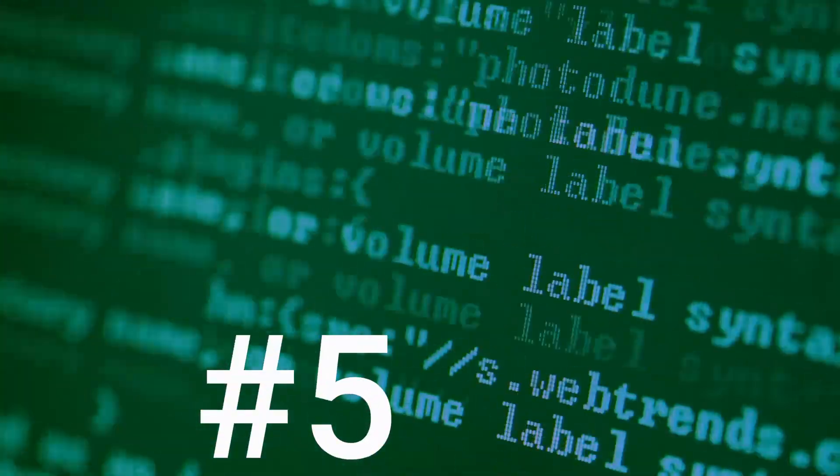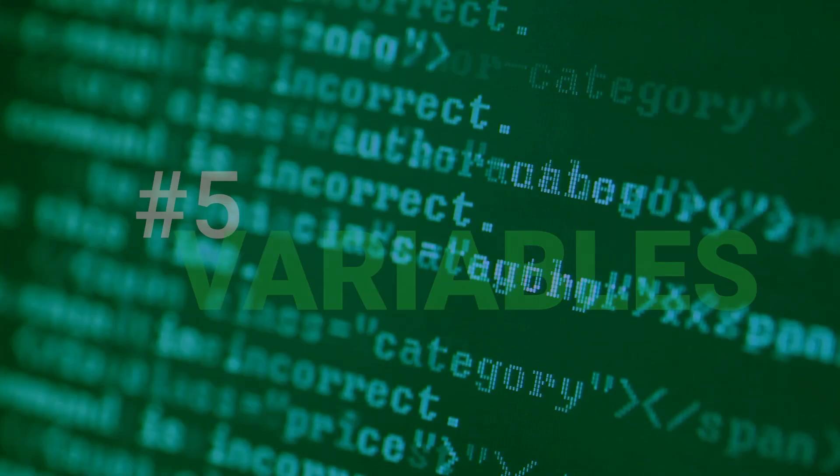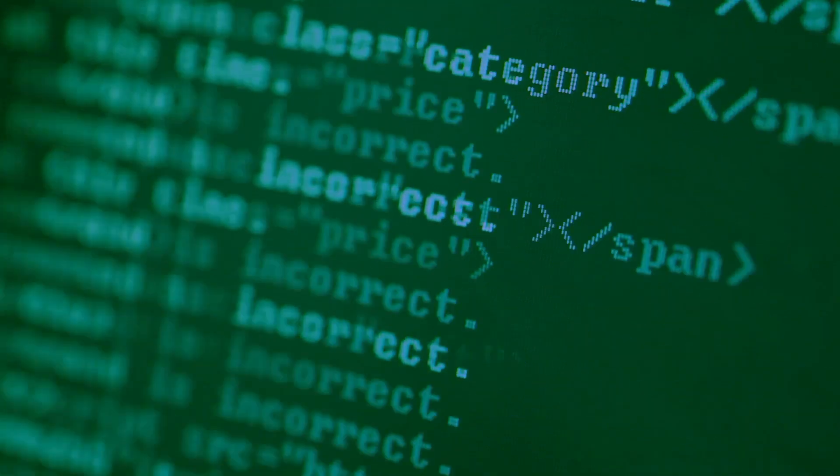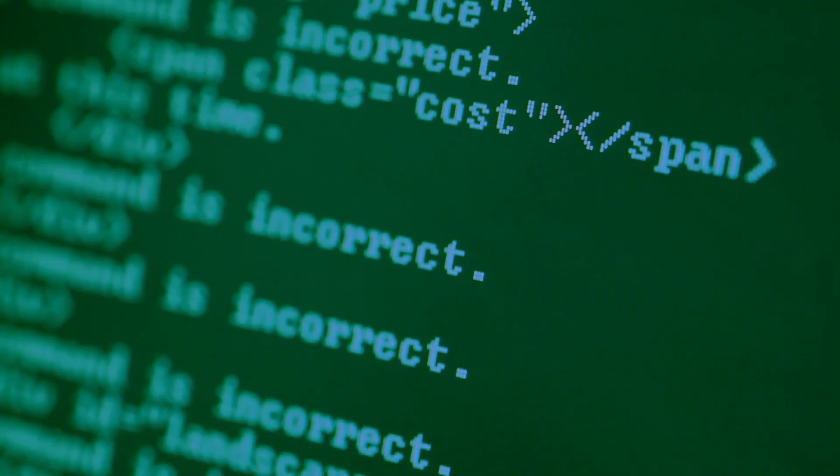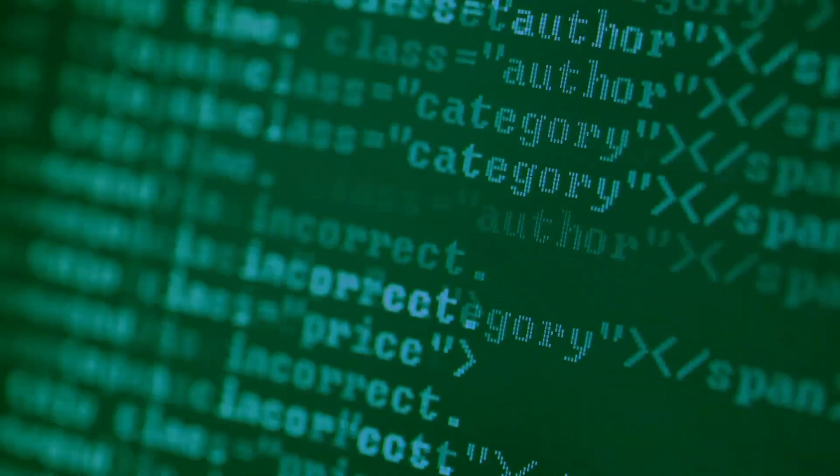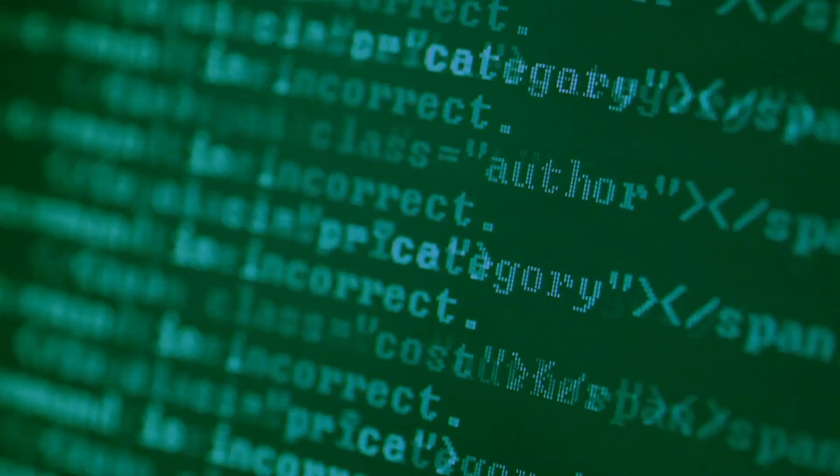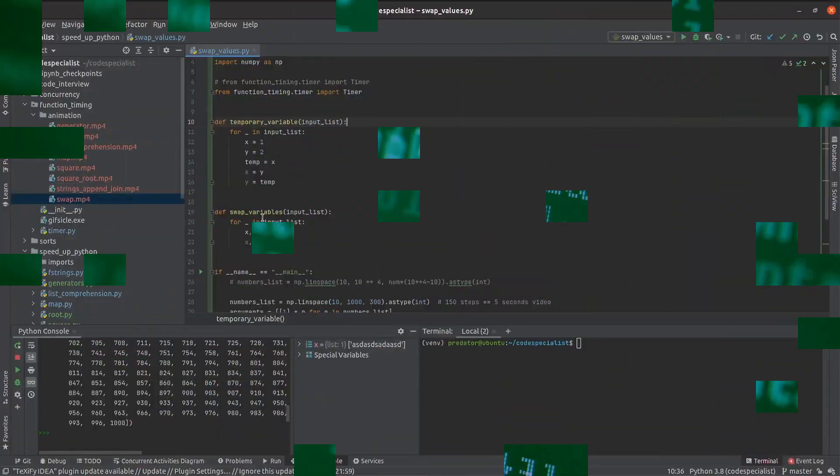Number 5. Variables. Yeah, you heard right, variables. Even though this trick is pretty insignificant, I don't want to omit it. If you came to Python from another language, you probably want to define variables like this.